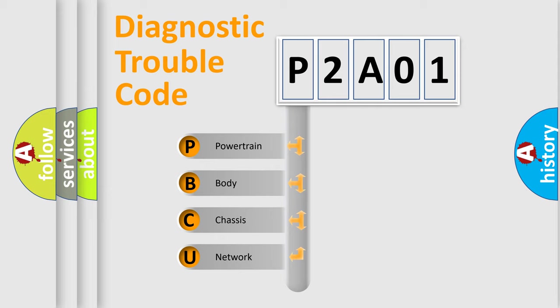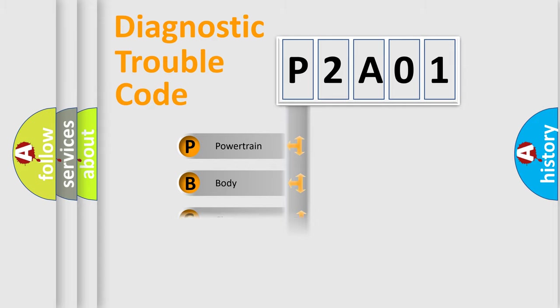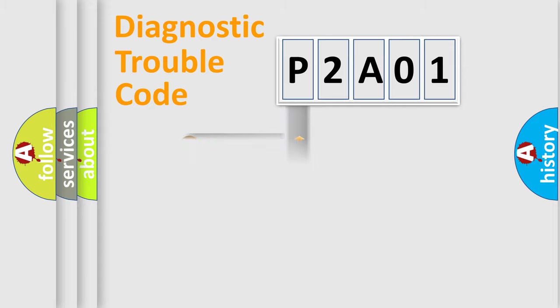We divide the electric system of an automobile into four basic units: Powertrain, Body, Chassis, and Network. This distribution is defined in the first character code.